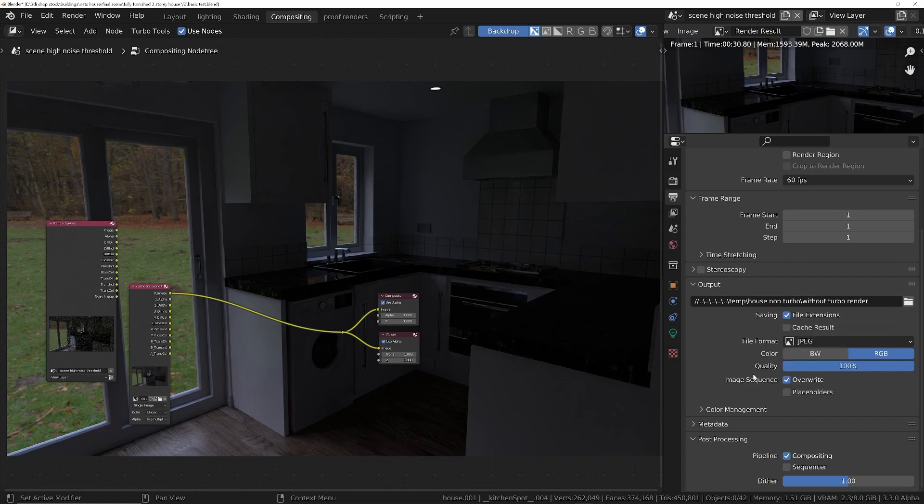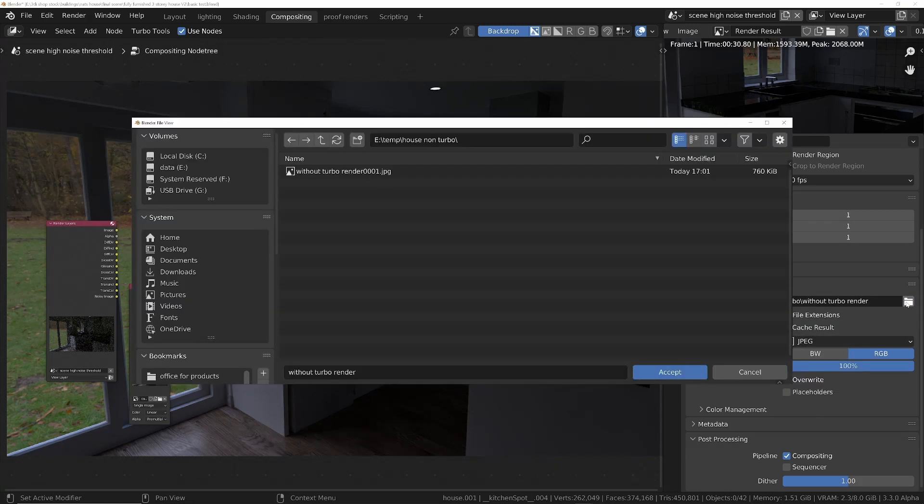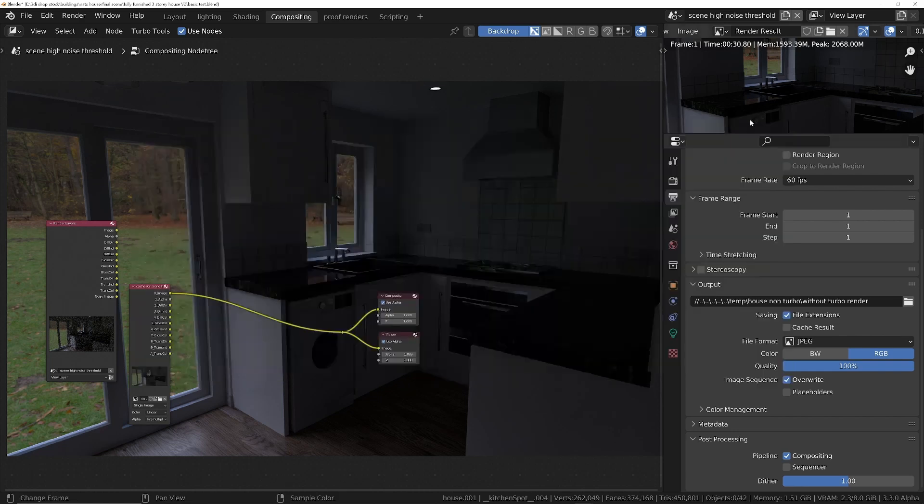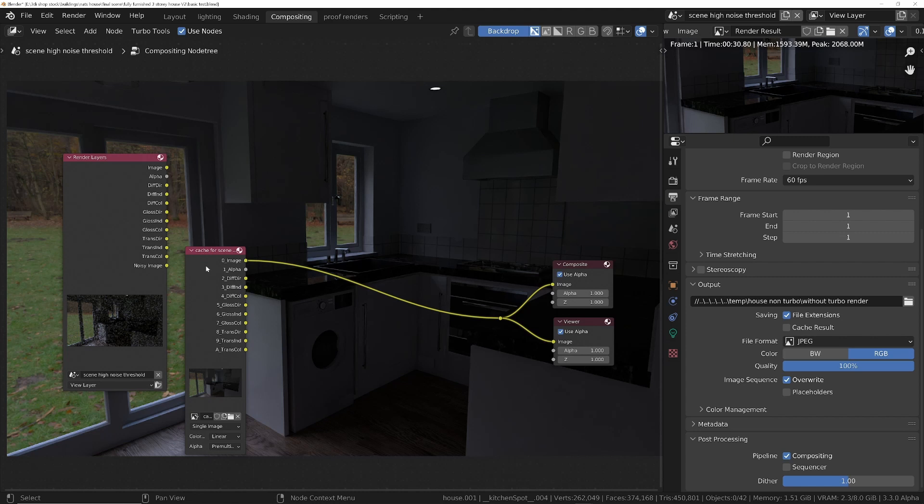And in fact, if we just open this up, you can see all we've got in here is a single JPEG, which is whatever was plugged into the composite node in the compositor. So I hope that's useful for those of you that have purchased Turbo Render. Happy rendering, I'll catch you in the next one.